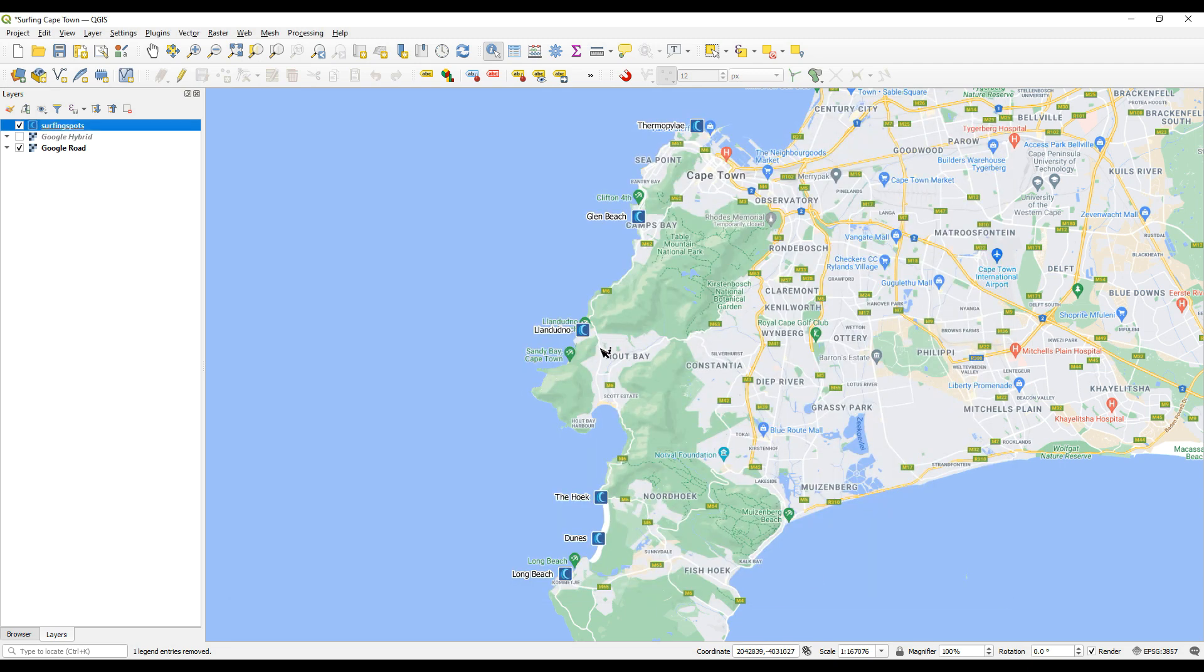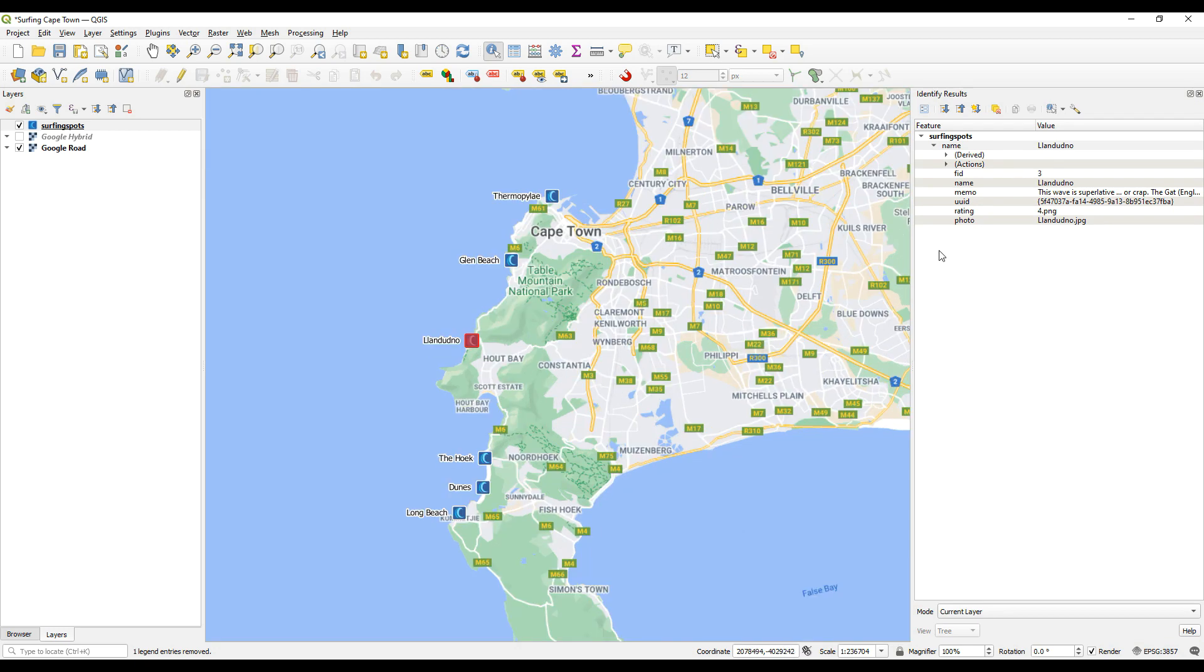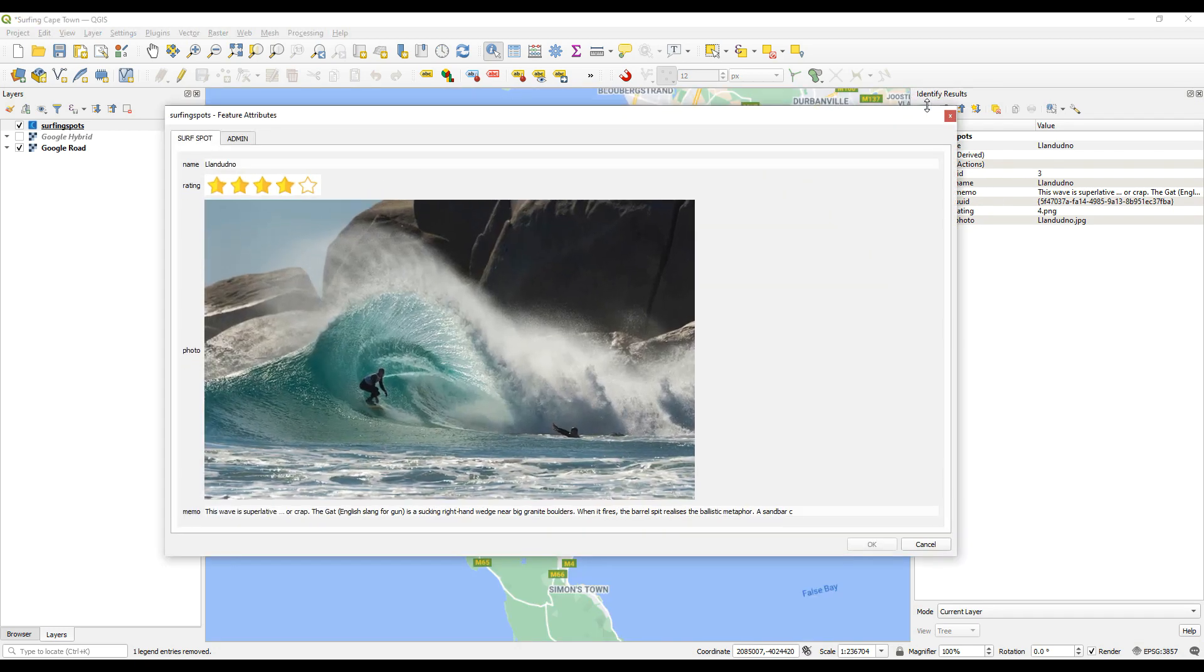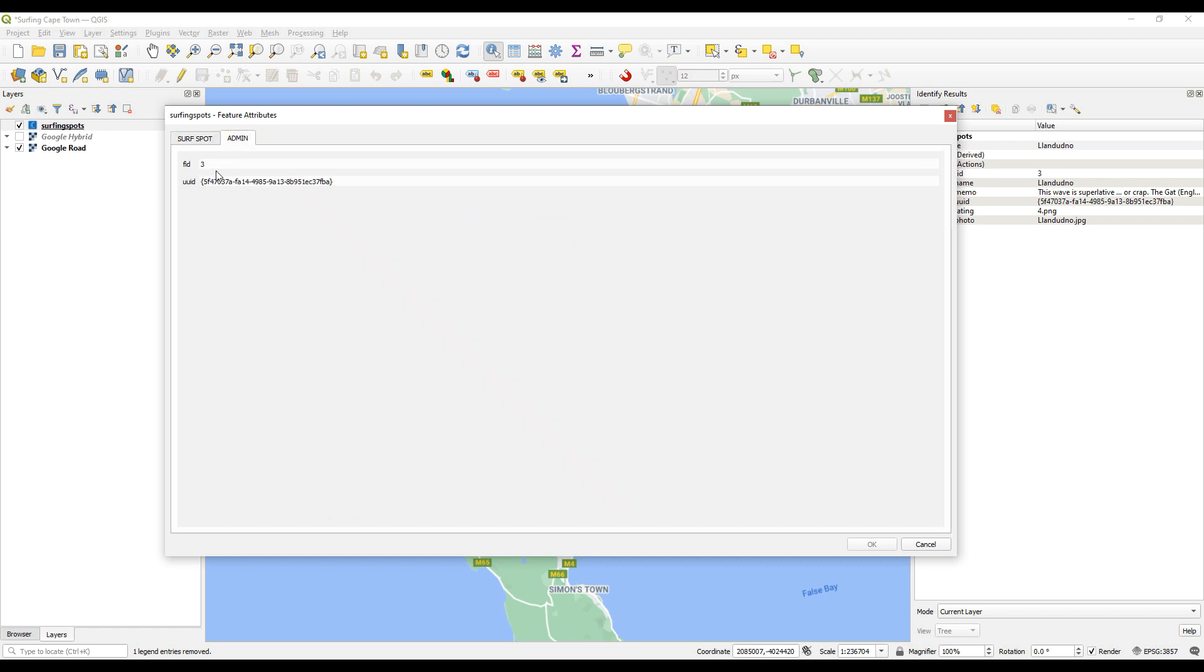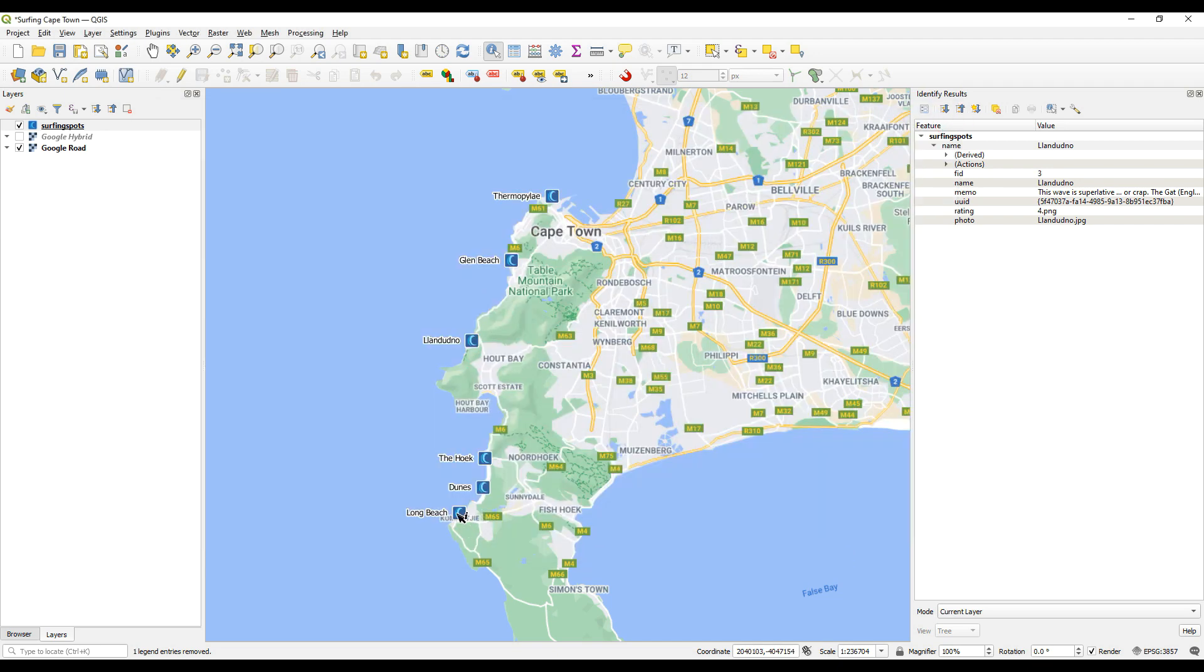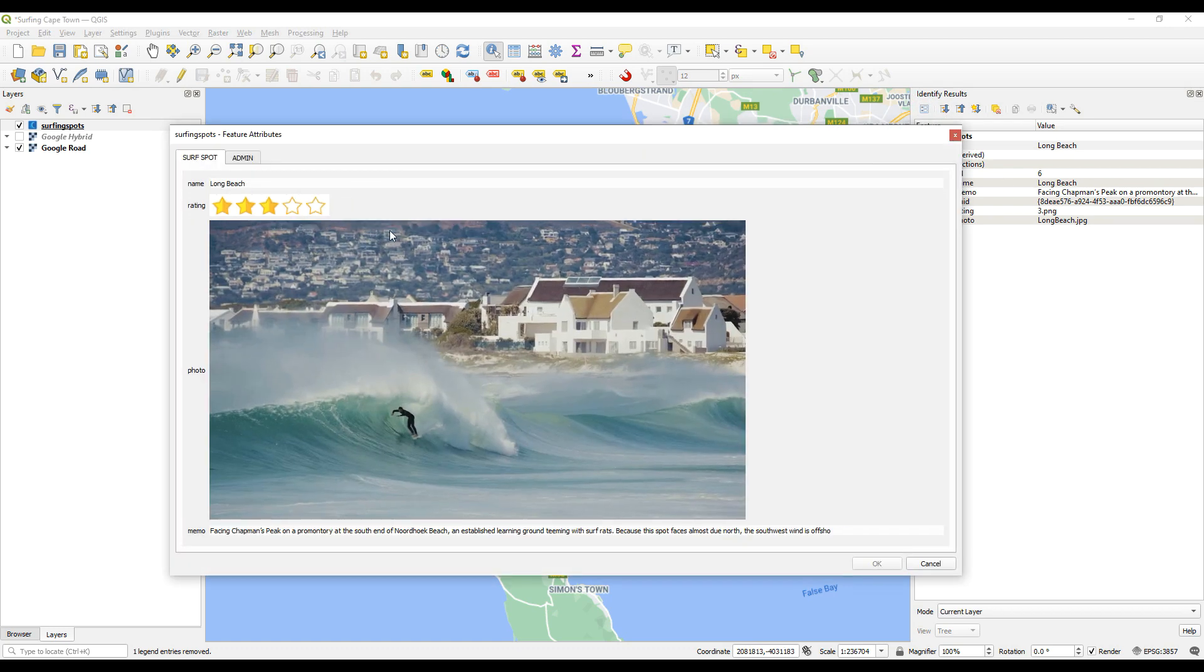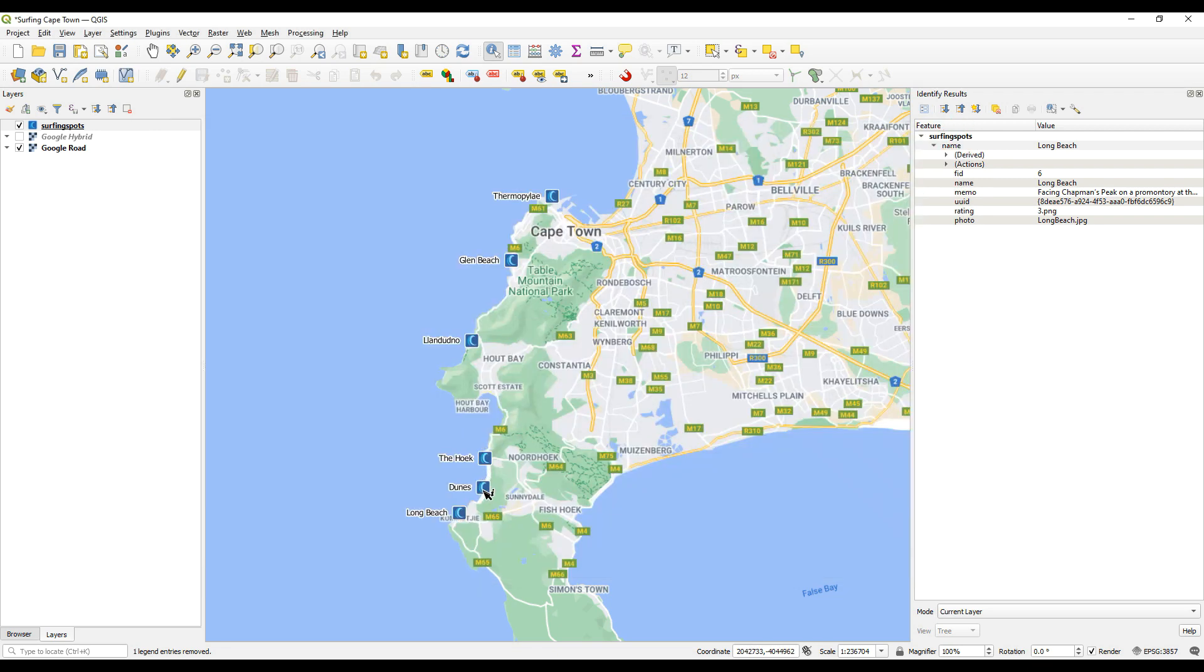Okay, with any luck we should now have a form that renders with those images. So I'm going to make my surfing spots the active layer, select the identify features icon, and then click on any one of these surf spots. And let's see, if we select the form view, there we go. Okay, so there we go, we've got our image for the rating and our image for the actual surf spot that comes through. And if you don't like the setup you can change it around a bit, maybe we could put the memo about the actual surf spot higher up. But then there's also the admin tab that we created for the FID and the UUID. So you can create any number of groups that would create tabs here so it's quite nice. It is a nice way to view those images.